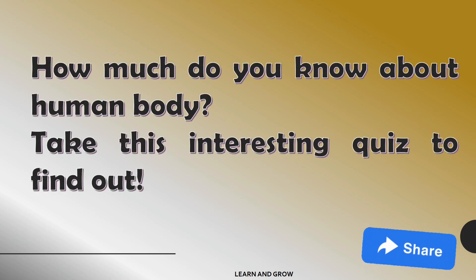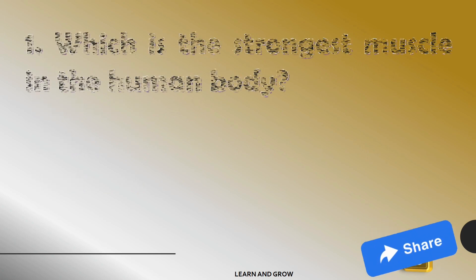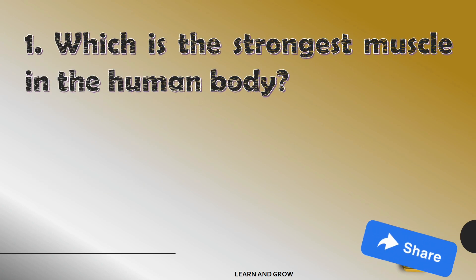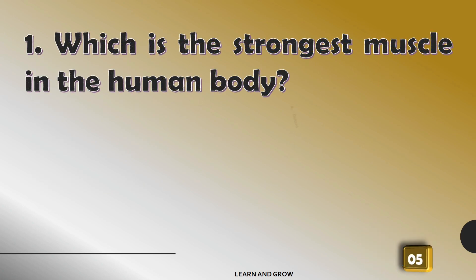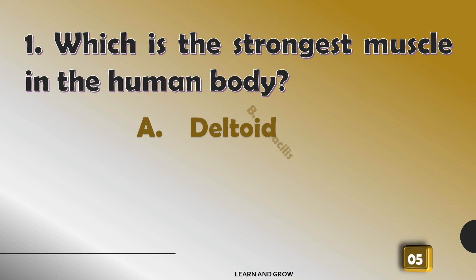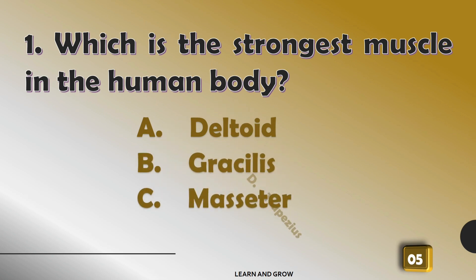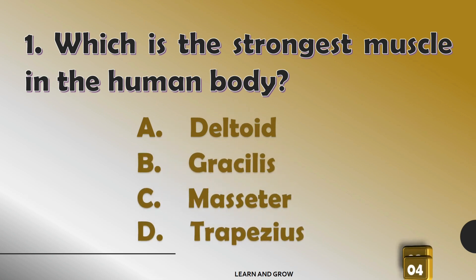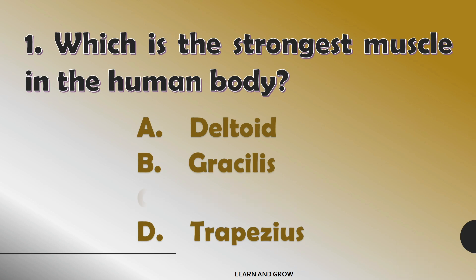Which is the strongest muscle in the human body? The strongest muscle in the human body is the masseter.